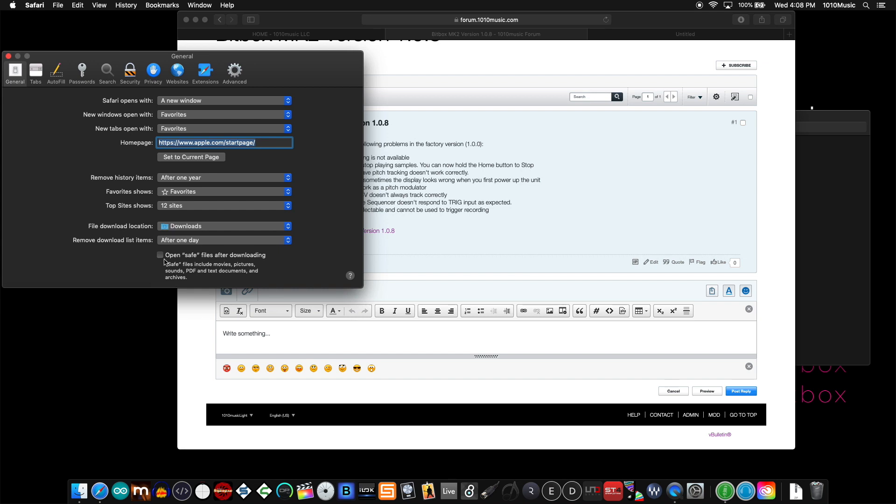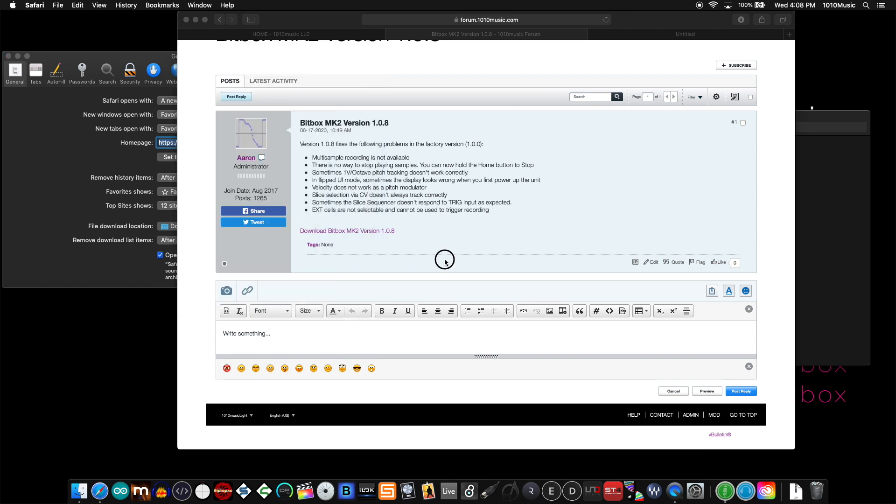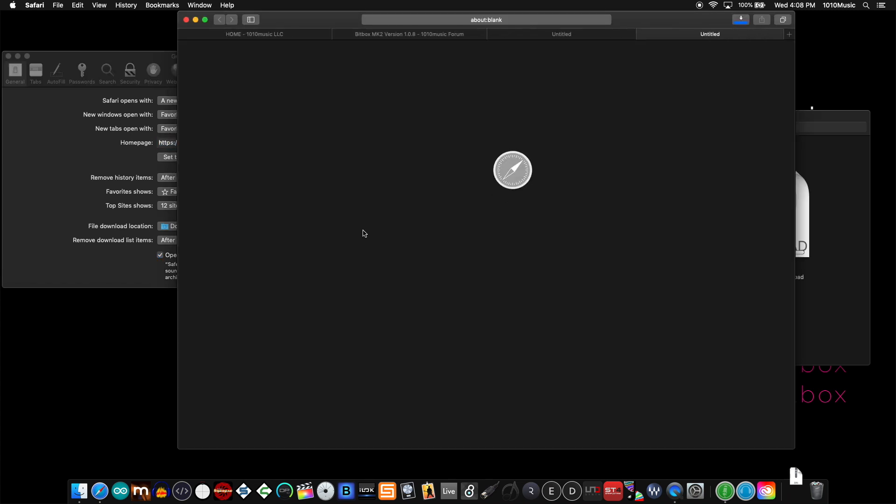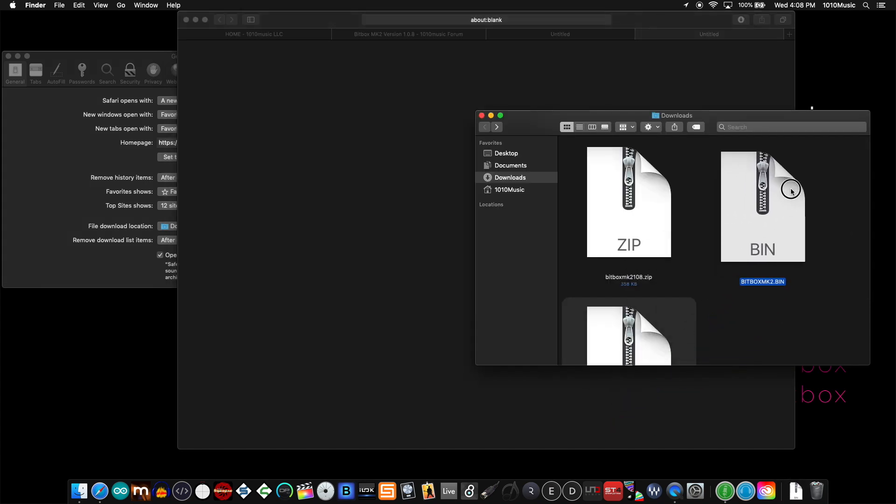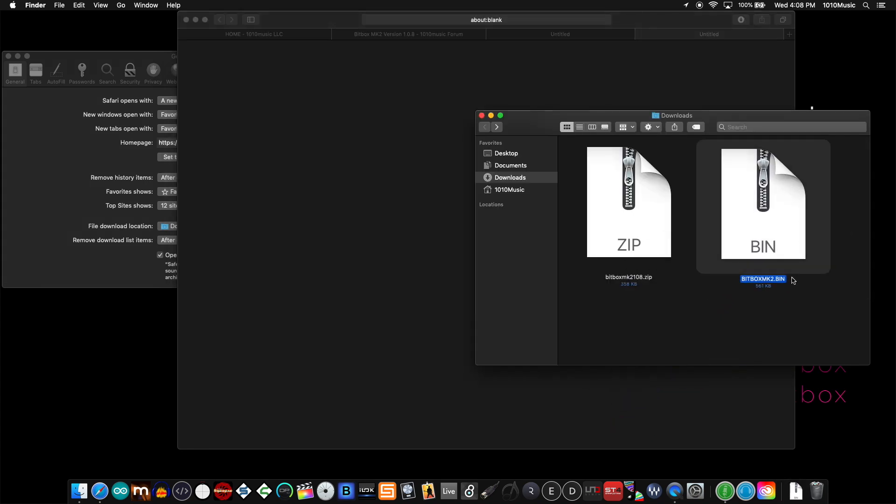If I happen to have open safe files after downloading checked, and then I download the same file from the same link, what I get is a .bin file.